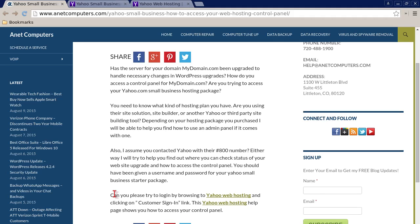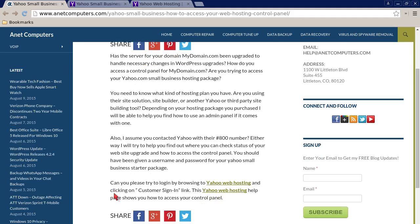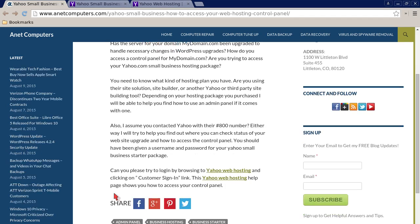You should have been given a username and password for your Yahoo Small Business starter package. Please try to log in by browsing to Yahoo Web Hosting and clicking on the customer sign-in link. This Yahoo Web Hosting help page shows you how to access your control panel.